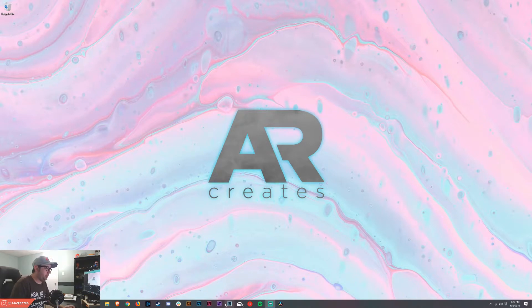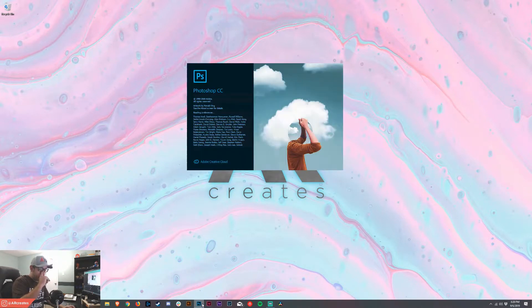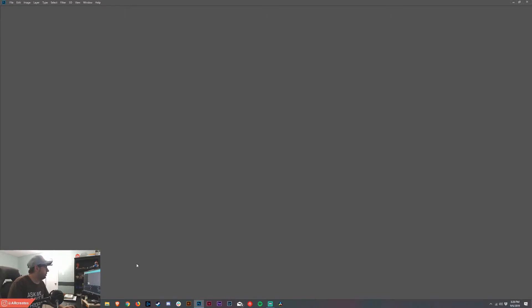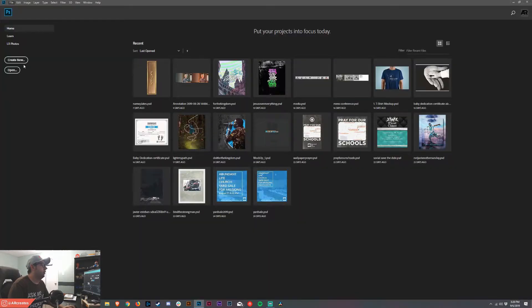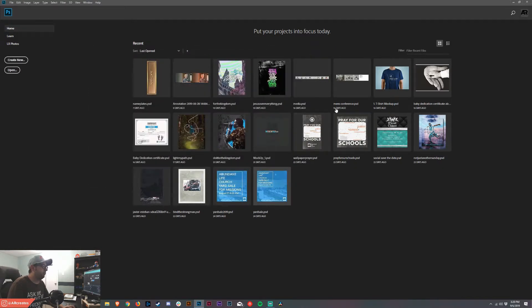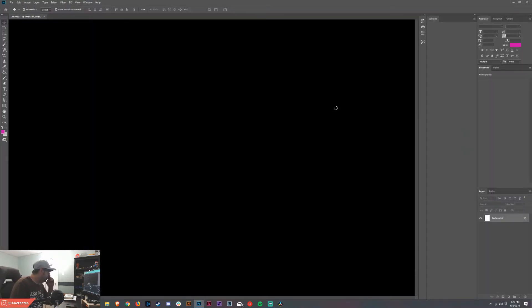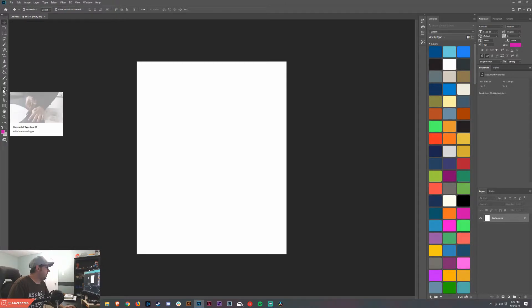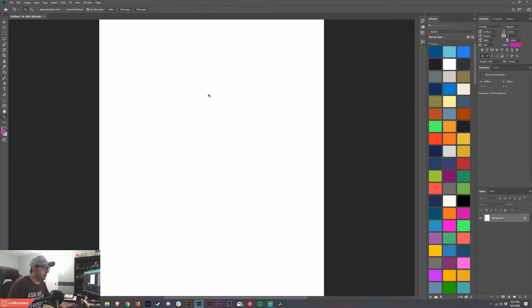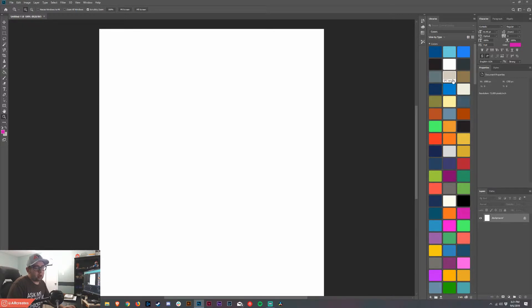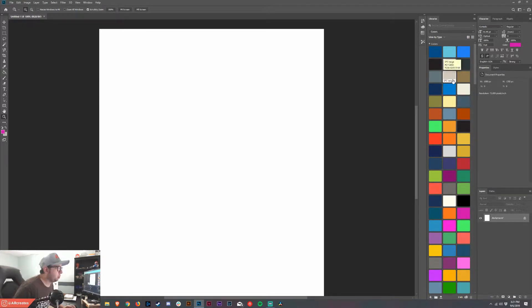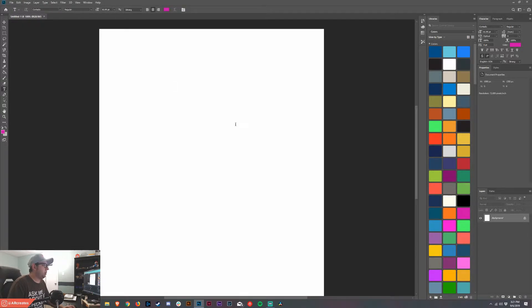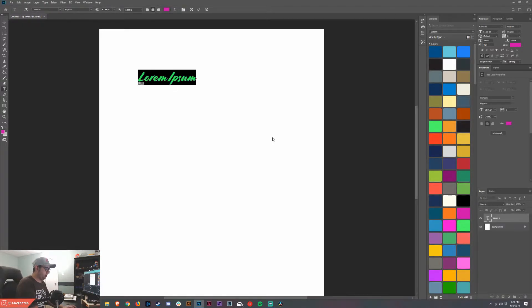Alright guys, go ahead and open up Photoshop here. I'm gonna start with an Instagram portrait size, 1080 wide by 1350 tall. It's totally up to you. Before we do anything, it's much easier to do this effect if you just start with black text on a white background. We'll worry about colors later. Go ahead and type whatever words you want. I'm gonna use liquid, change it to black.